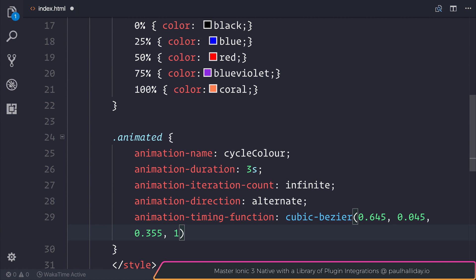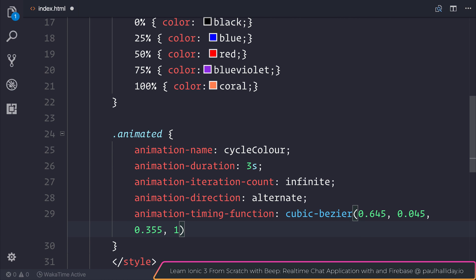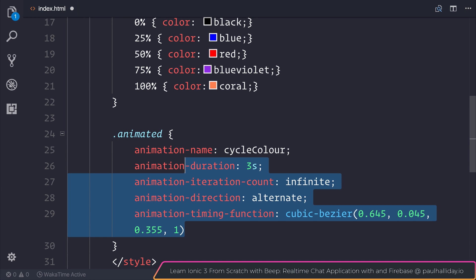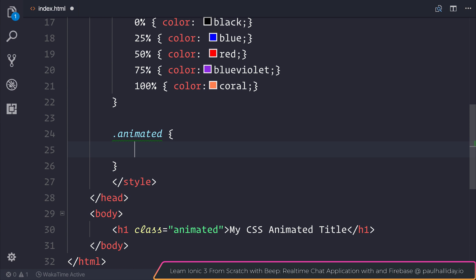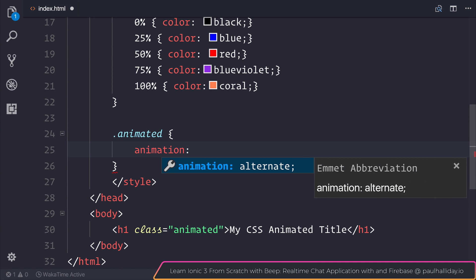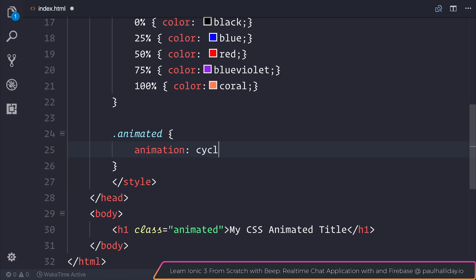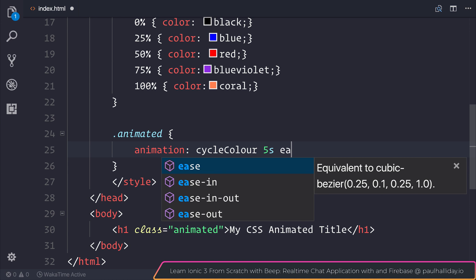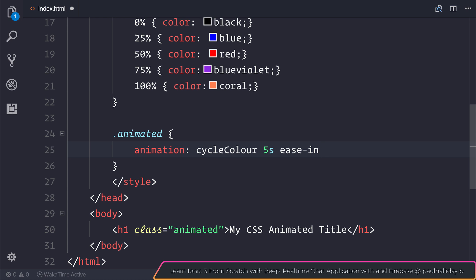This can essentially be done by passing four values like this. As well as that, we don't have to define these individually. What we can do is remove this. And we could make a similar function, but instead say animation. And we can pass in the current name, which would be cycleColor. Then we need to pass in the duration. So for example, five seconds. We could also set the timing function, which would be something like ease-in.